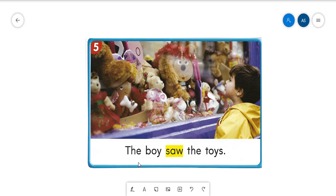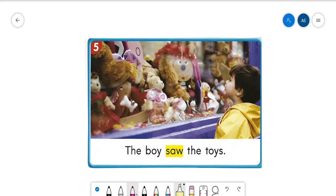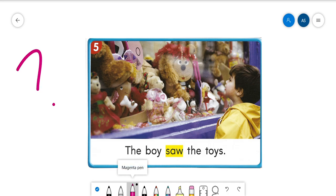So the boy saw the toys. Since when we use the word saw we're talking about a time before now. When do you think he saw those toys? He can't be seeing them right now, right? Because we're talking about in a time before now.